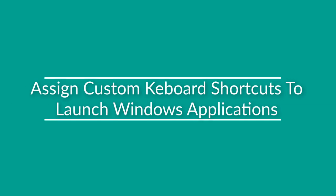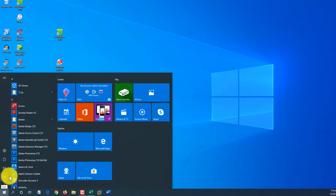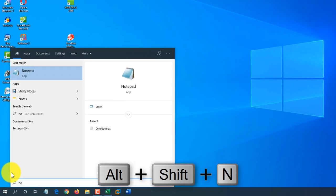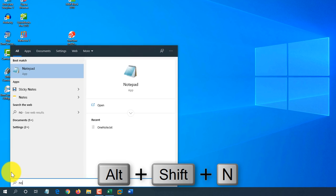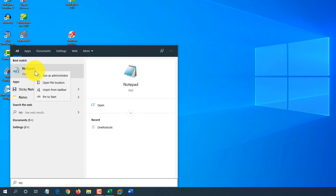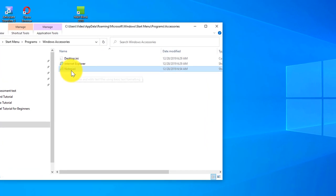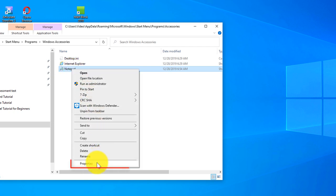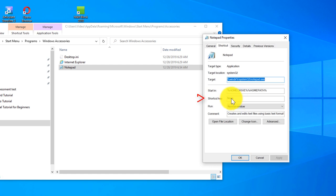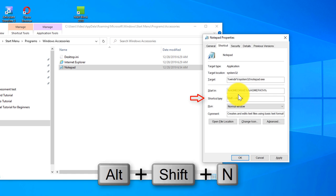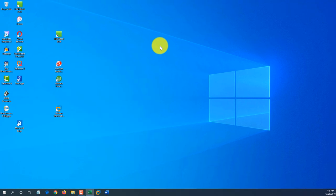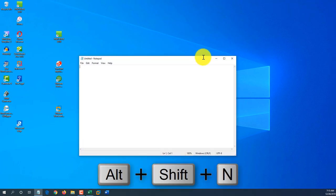Another cool way to launch applications is assigning a custom shortcut. For example, you can assign Alt+Shift+N to Notepad. Right-click the application, select Open File Location — this shows where the shortcut is located, indicated by the arrow icon. Right-click properties, go to Shortcut Key, and press Alt+Shift+N. Click Apply, click OK, close File Explorer. Now pressing Alt+Shift+N launches Notepad.